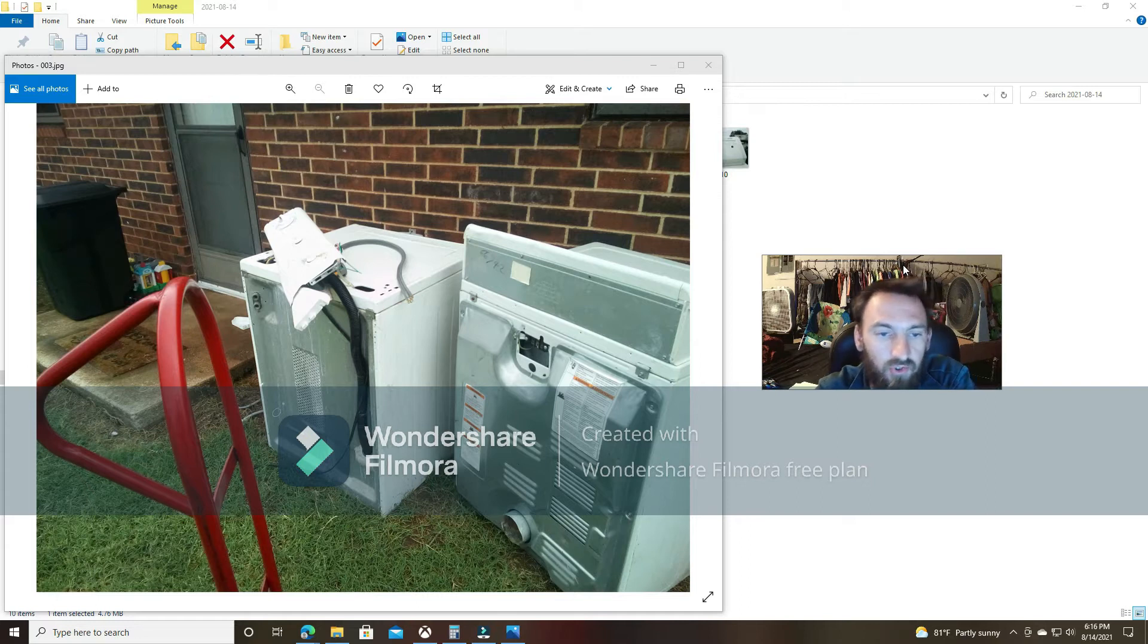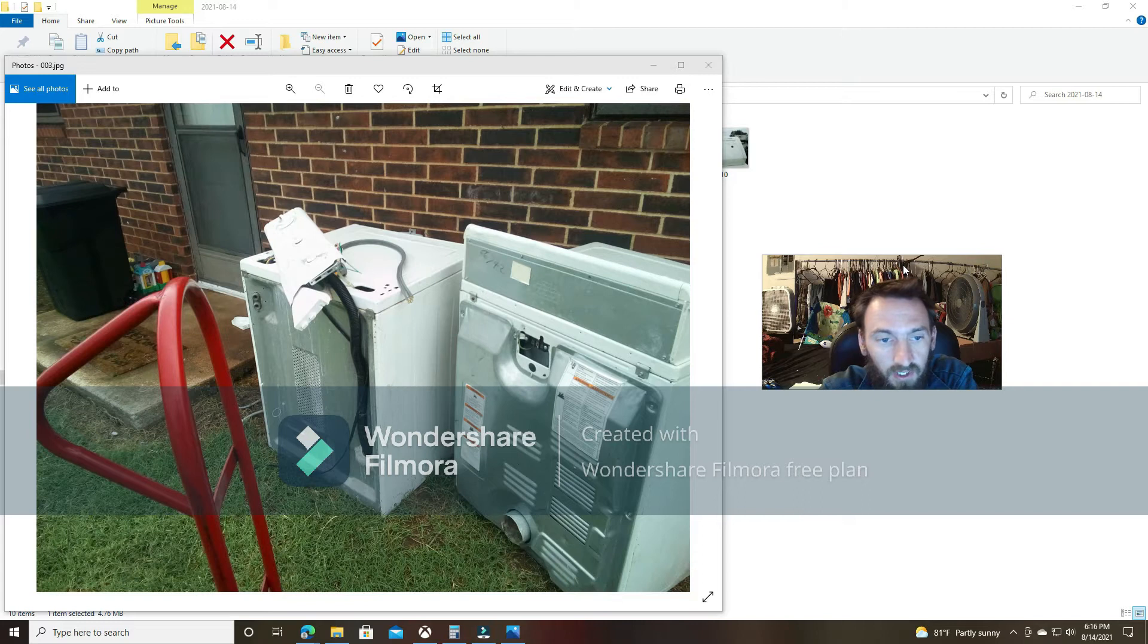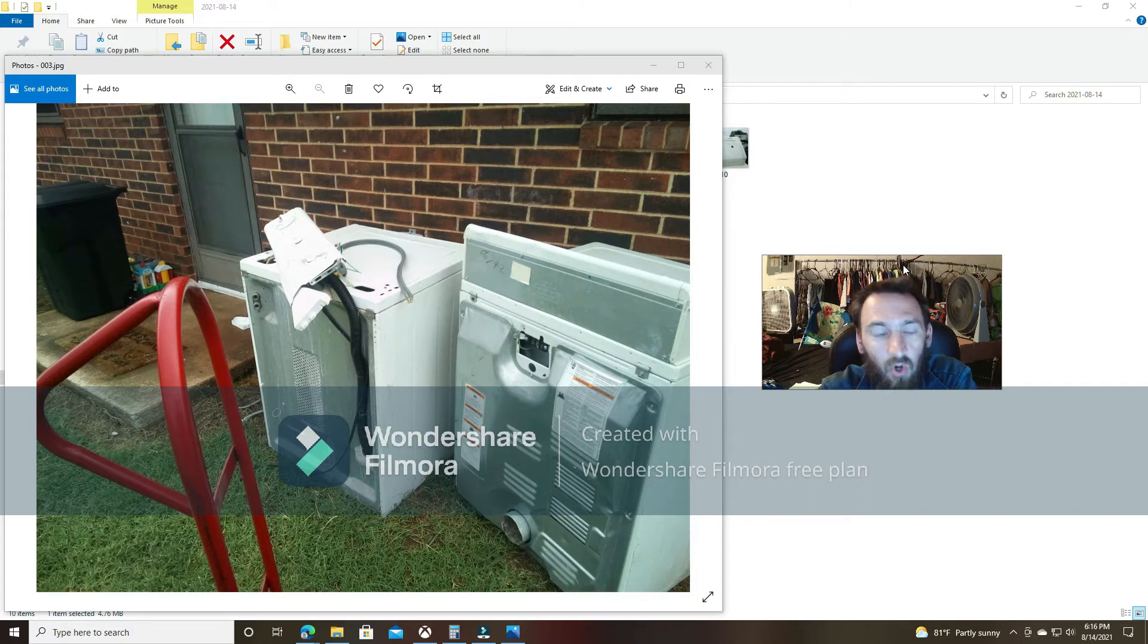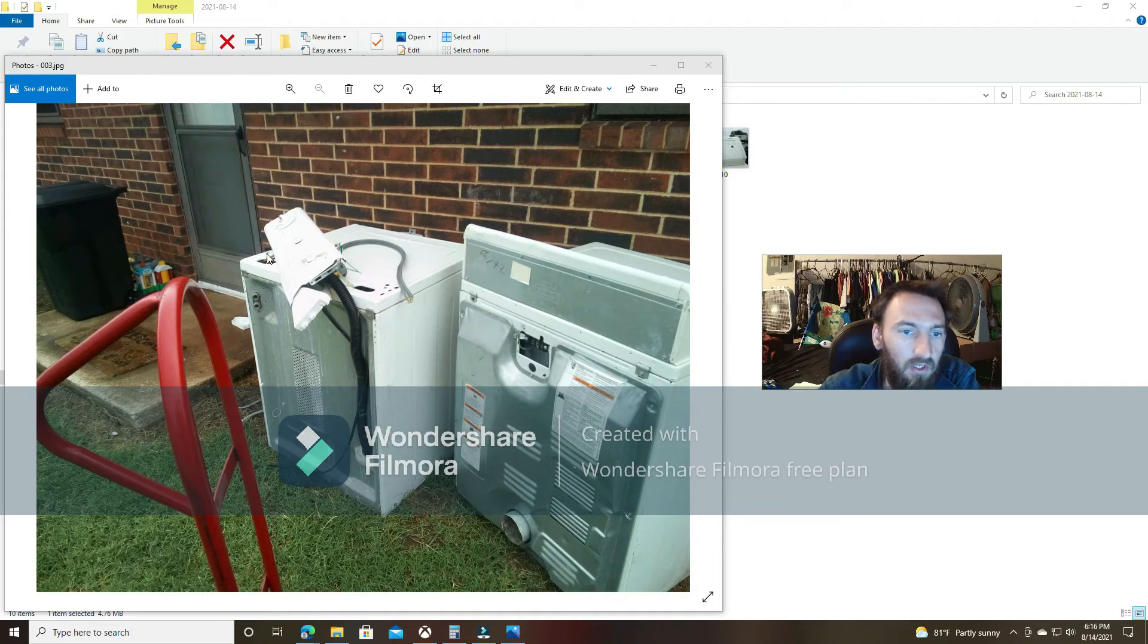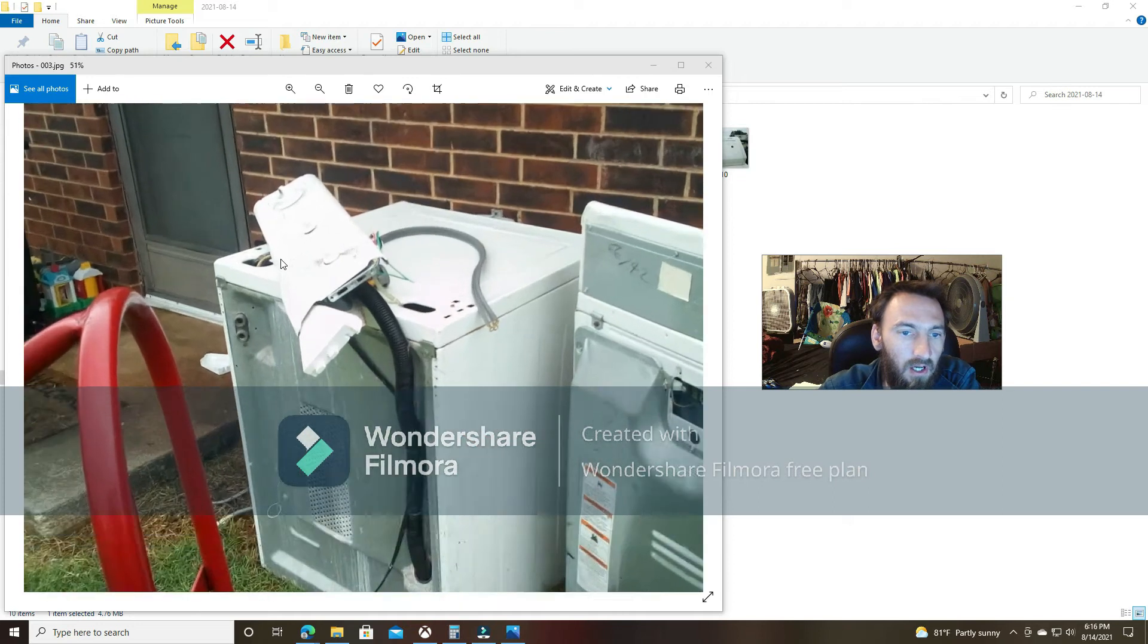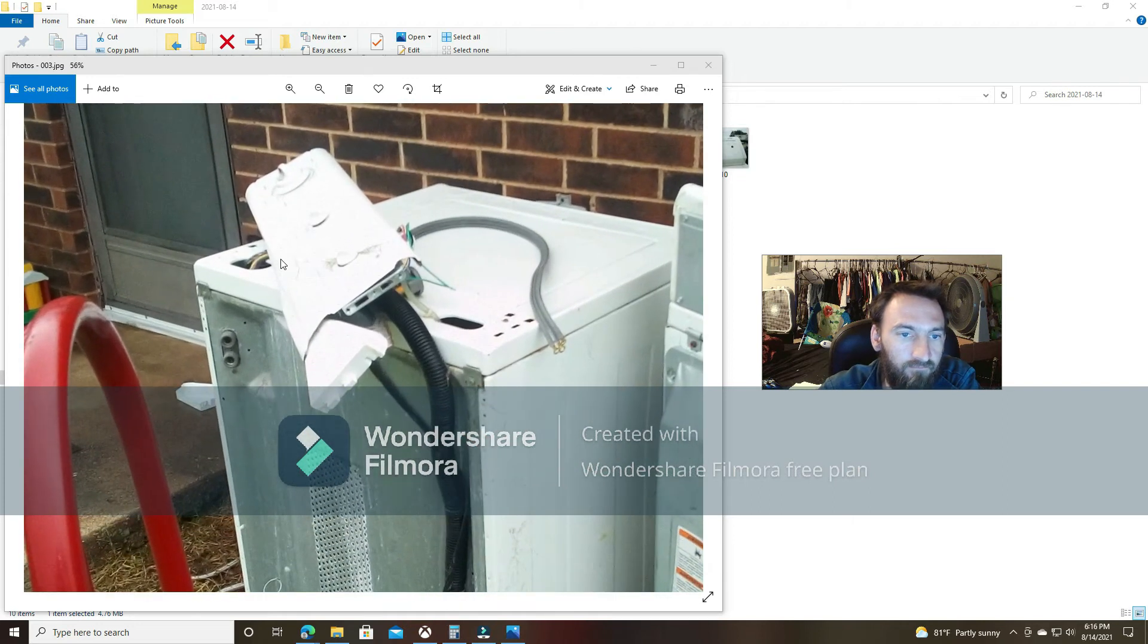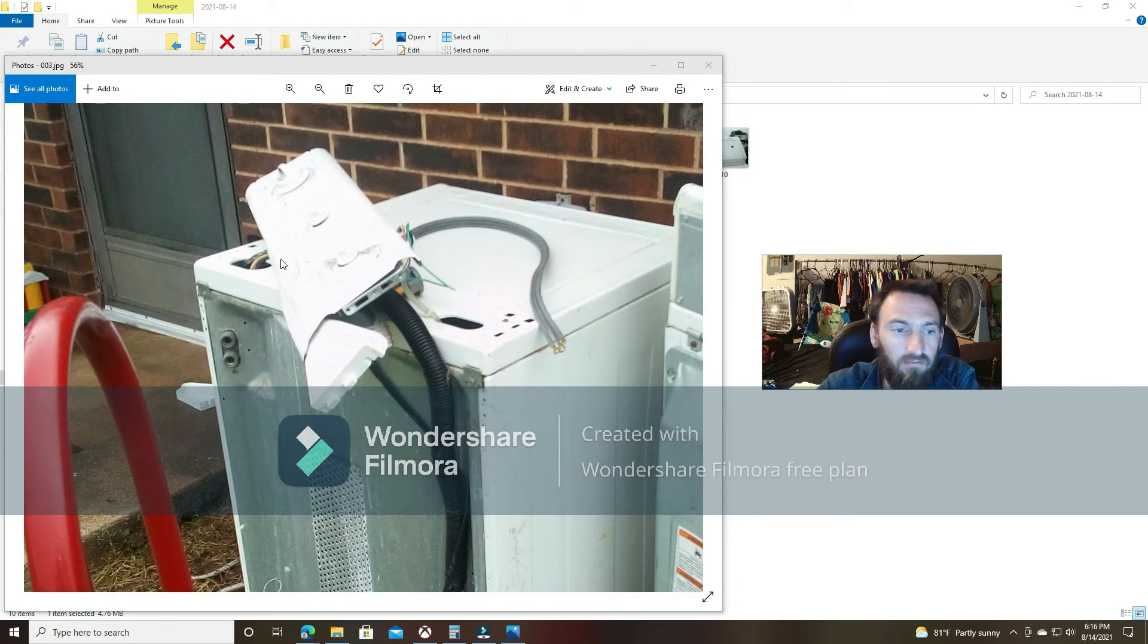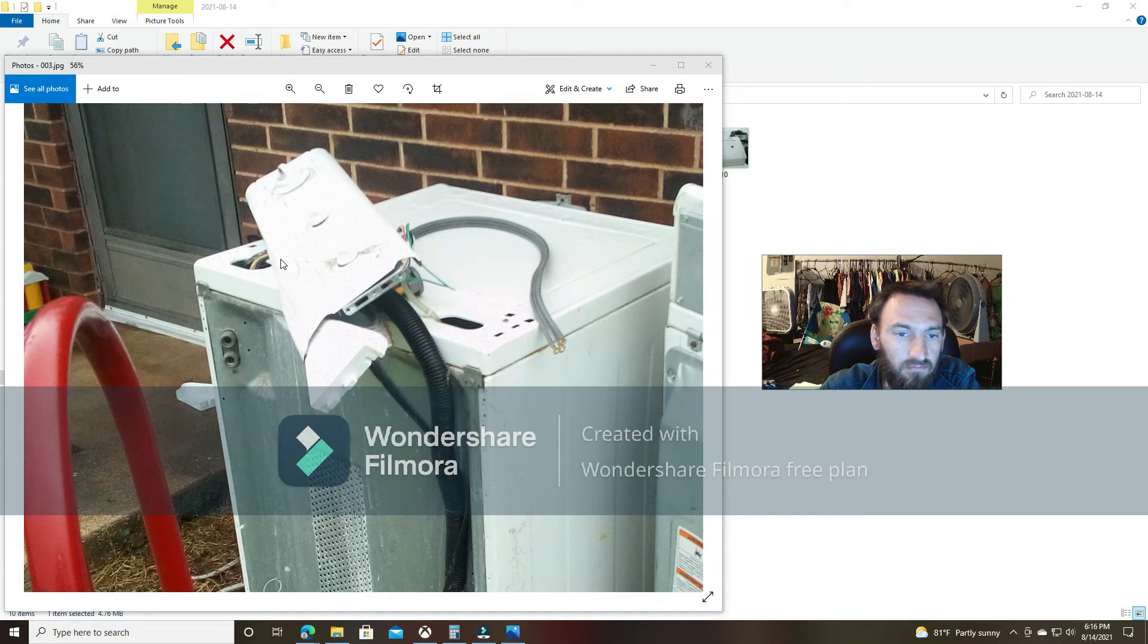Well, as you can tell, the washing machine is messed up. The top panel is totally messed up. They dropped it outside, so yes, it's not a very pleasant day.